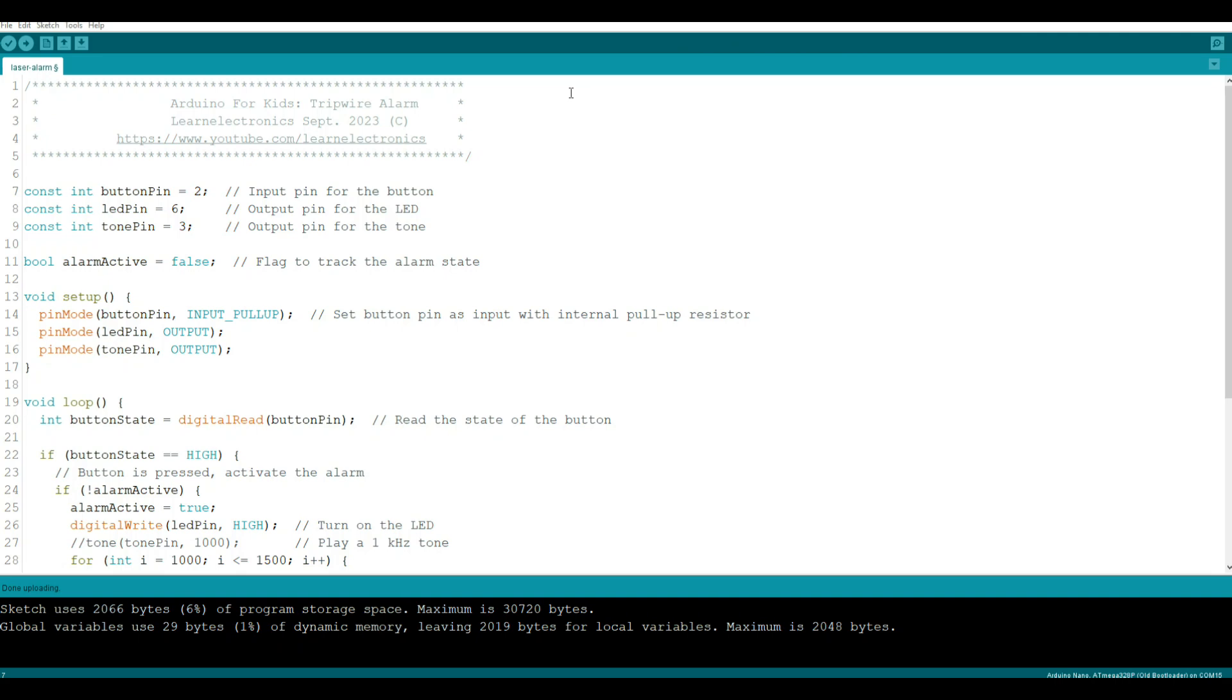Alright, here's the code for the tripwire alarm. We start off by declaring some constant integers: button pin equals 2, LED pin equals 6, tone pin equals 3.